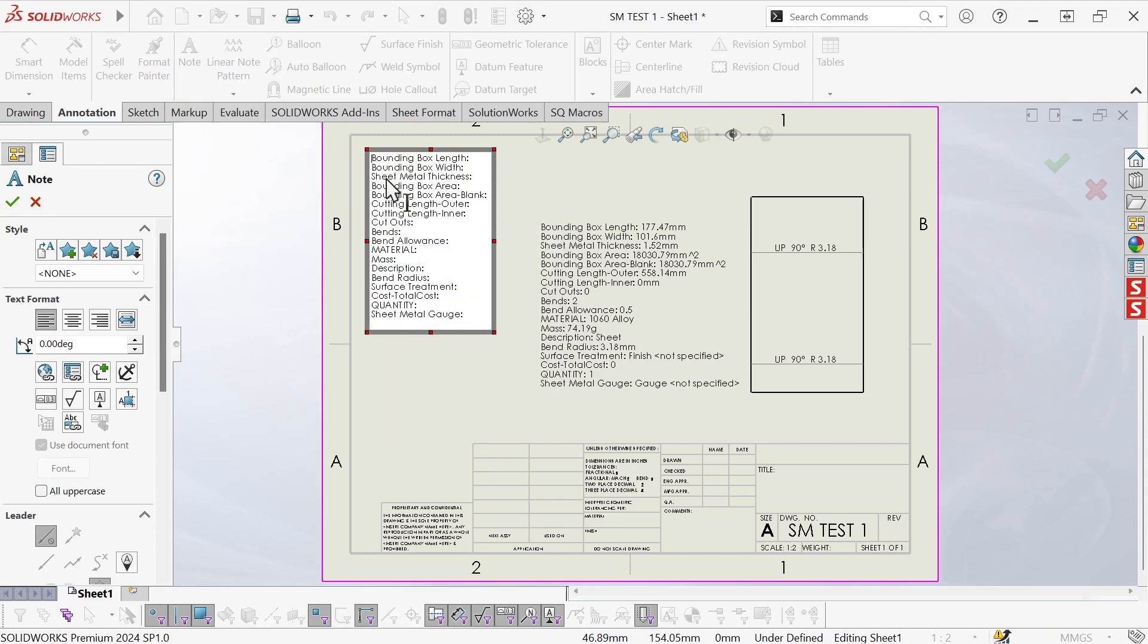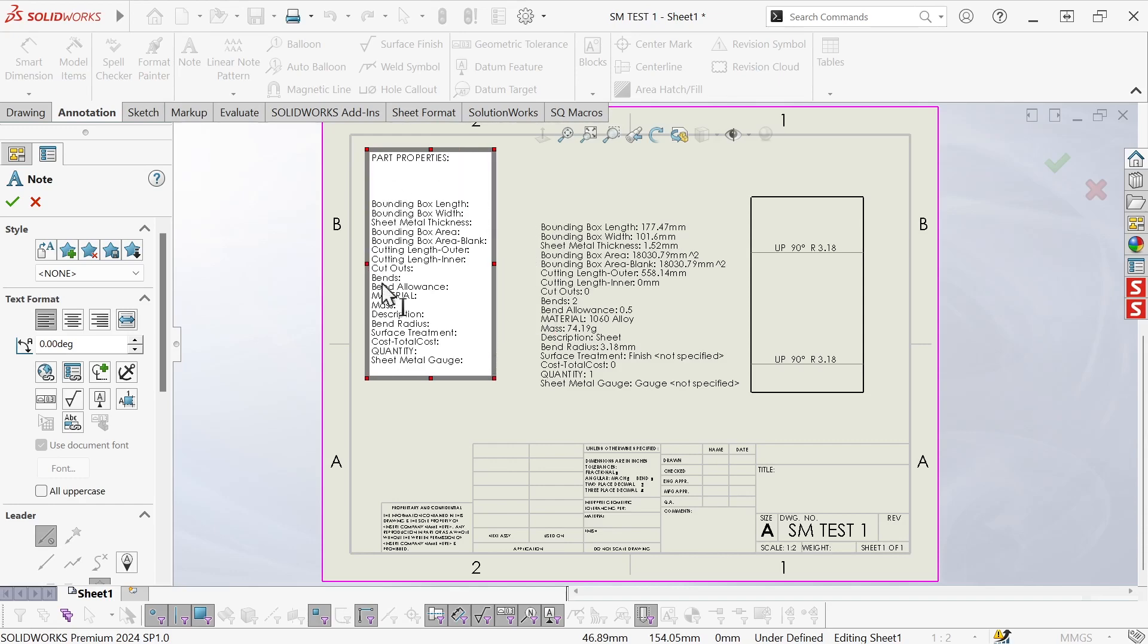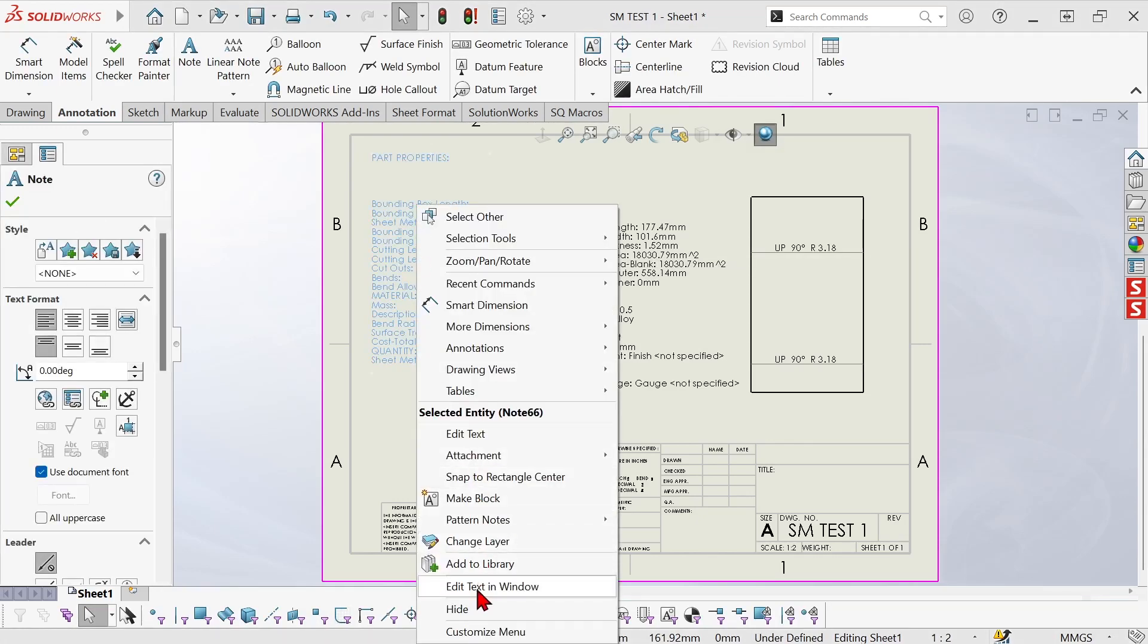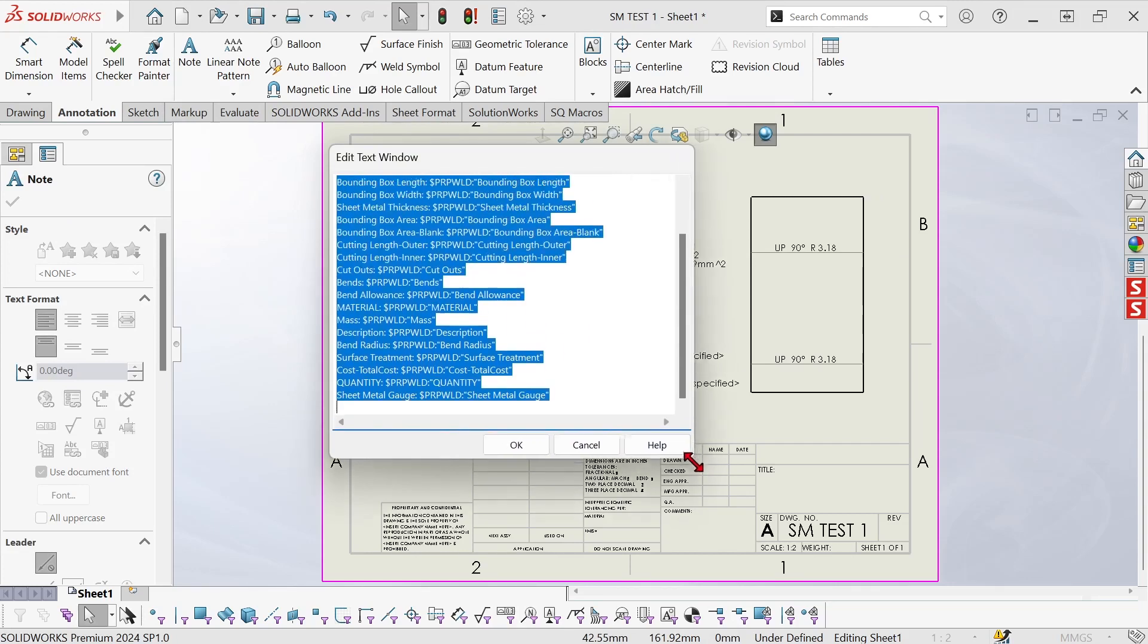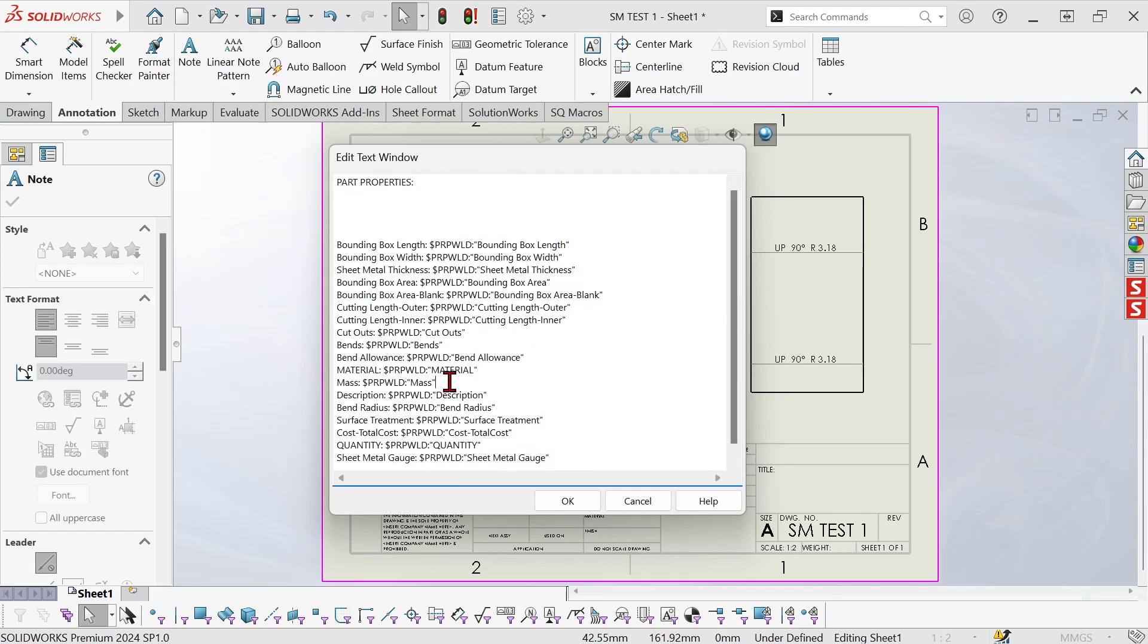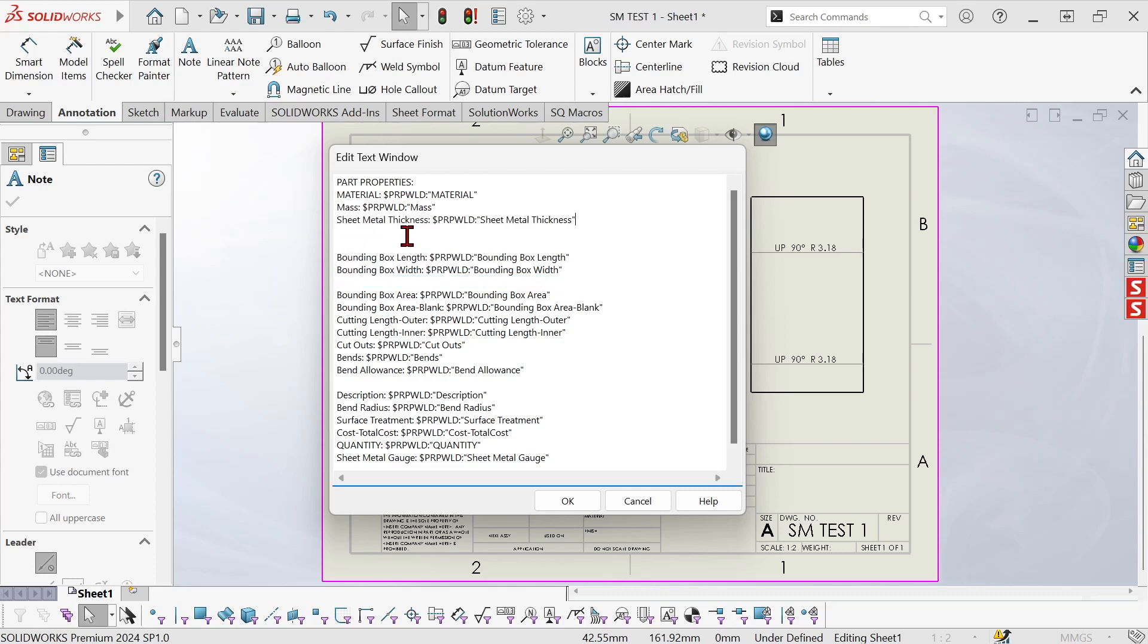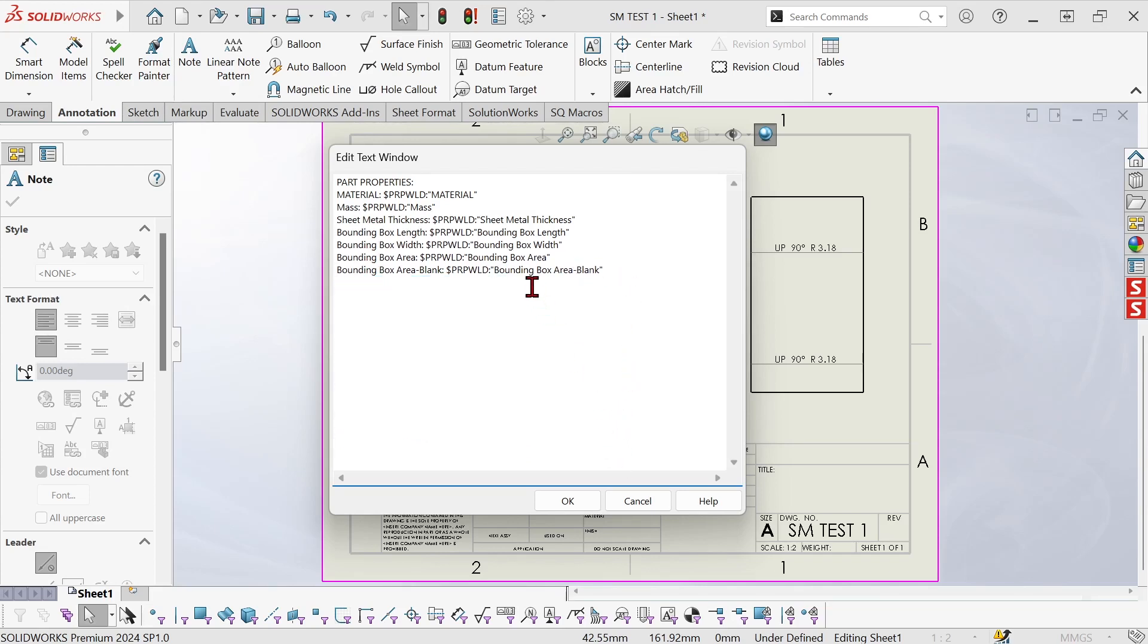Now I can rearrange this however I want. Call this part properties and I should have edited this in the window so I can see all of the code. Now I want material and mass. I'll cut those and paste them up here and I want sheet metal thickness. Put that there and I want bounding box information and I don't care about the rest of this stuff. Get rid of that.